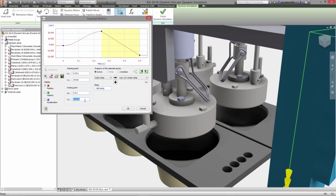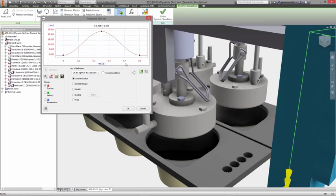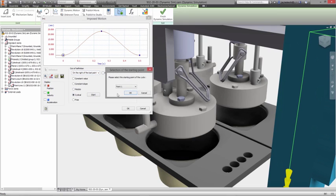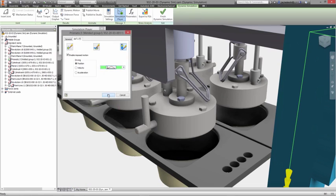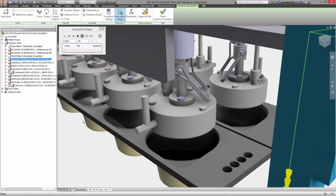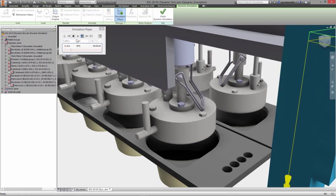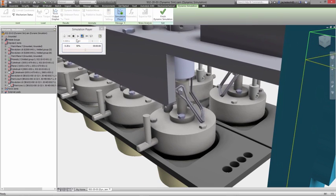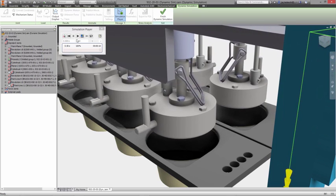Setting up this type of study is simple: just describe the motion of the joints that control how the product operates. This can be done by setting the position for the joint at different points in time with full control over the acceleration profile. You can also specify what will occur outside the defined profile, which is especially useful for equipment that operates cyclically so results reflect operation between cycles rather than start up and shut down.